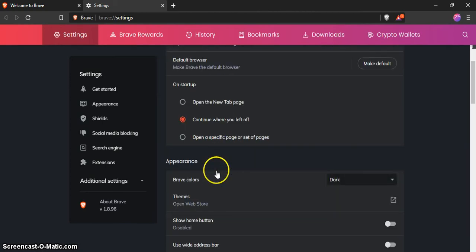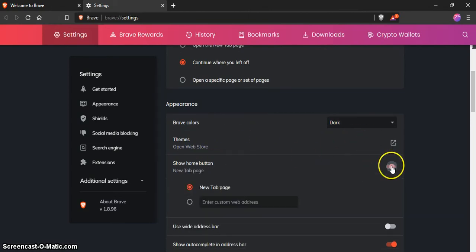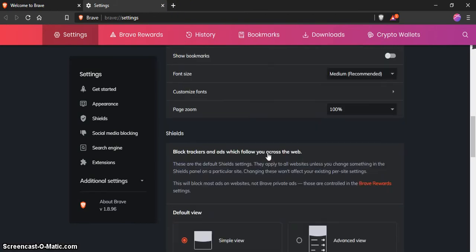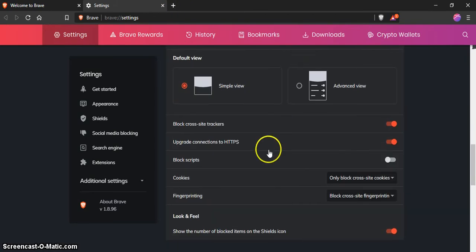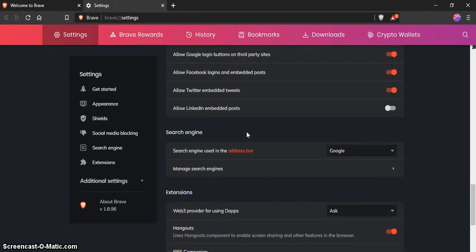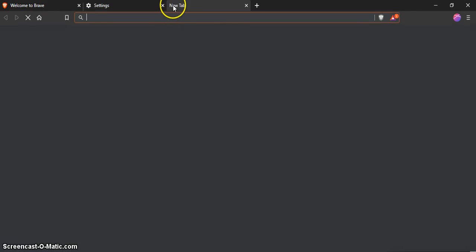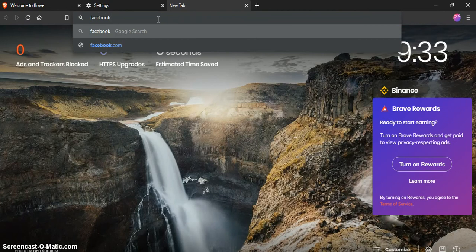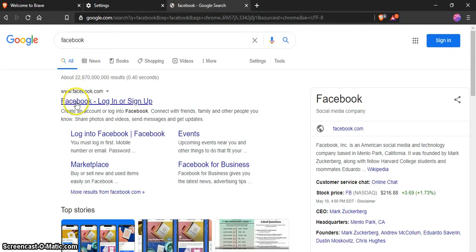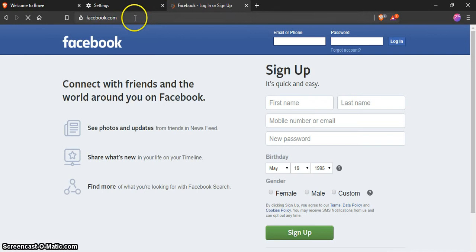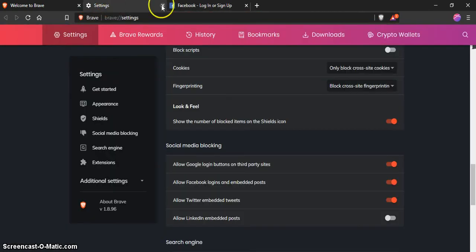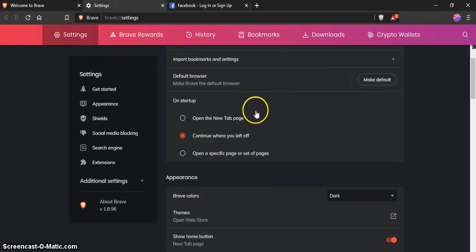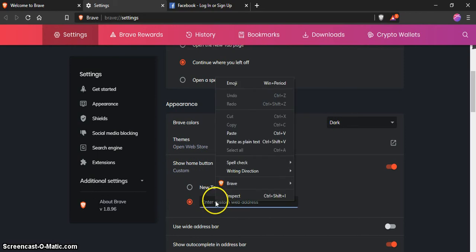Now appearance, dark themes, show home button. You want to go down and find your search engine, make sure it's Google. Then open the window and type in Facebook. You want to go to Facebook login and copy that.